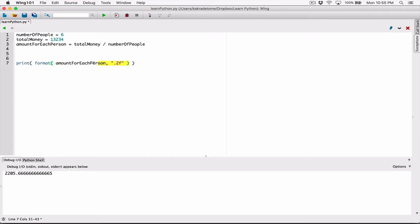So we are passing the format function directly into the print function. Basically, what this reads is: print the formatted version of amount for each person as a floating point value to two decimal places. You can do this separately — store it in a variable and then type the variable in the print function — or you can pass the format function directly in. We are nesting the functions, putting the format function inside the print function.